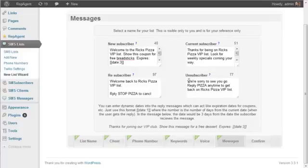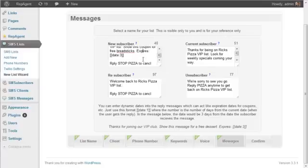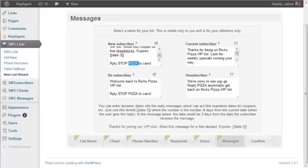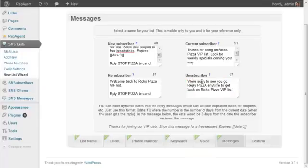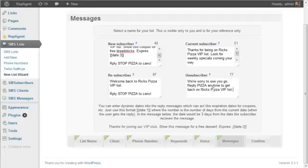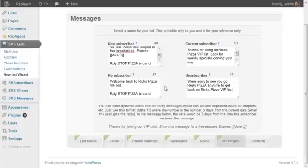And then finally, the unsubscriber message. Now, if they reply with stop pizza, meaning I know that because they supplied the keyword pizza, I know that this is the list they're unsubscribing from, I can send them a specific response as a confirmation that they're off the list. So we just say, we're sorry to see you go reply pizza anytime to get back on Rick's pizza VIP list. And that pretty much covers all the various messages here.